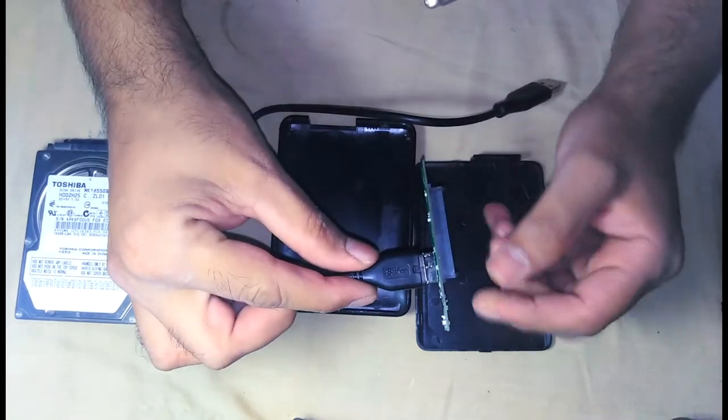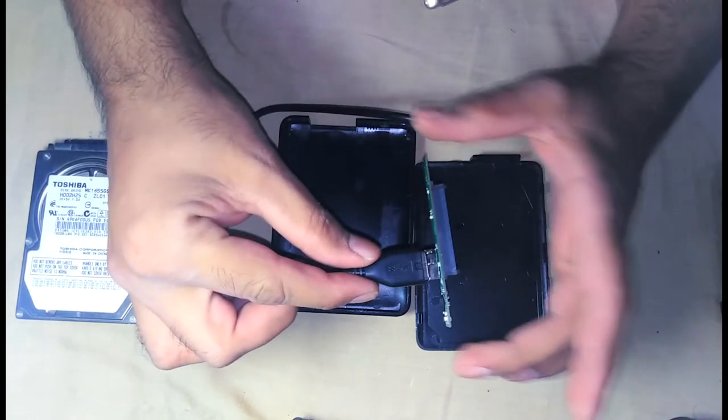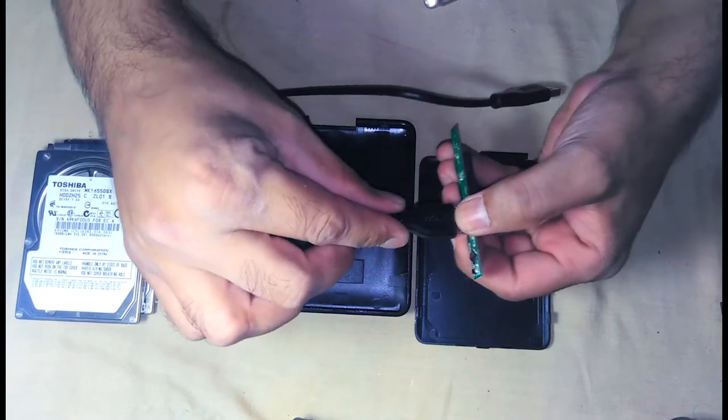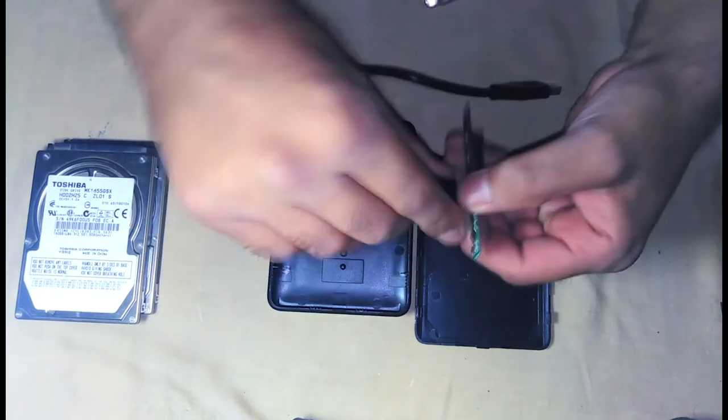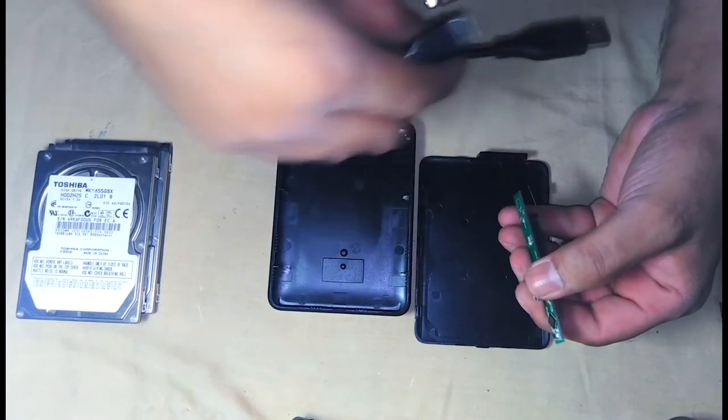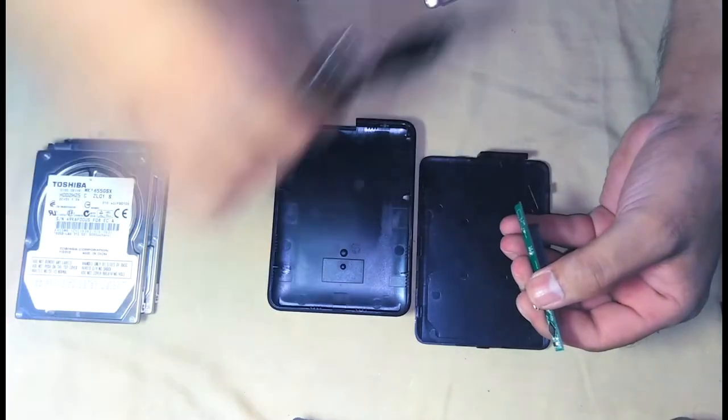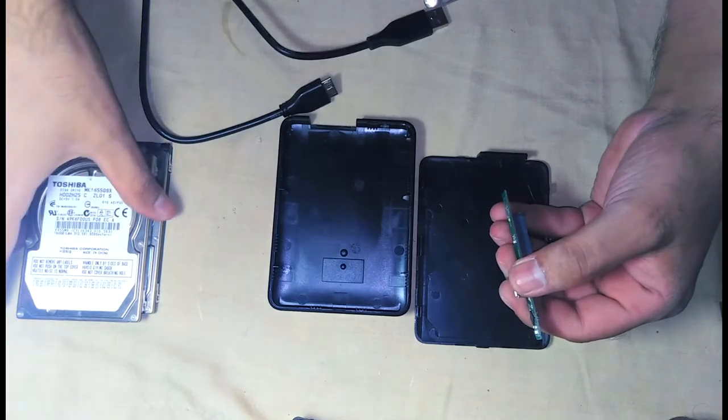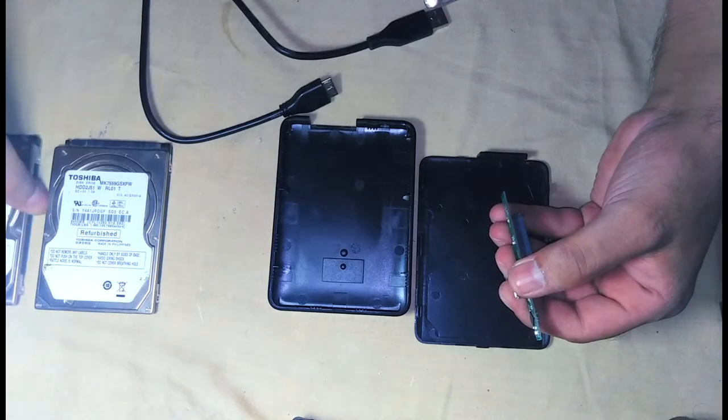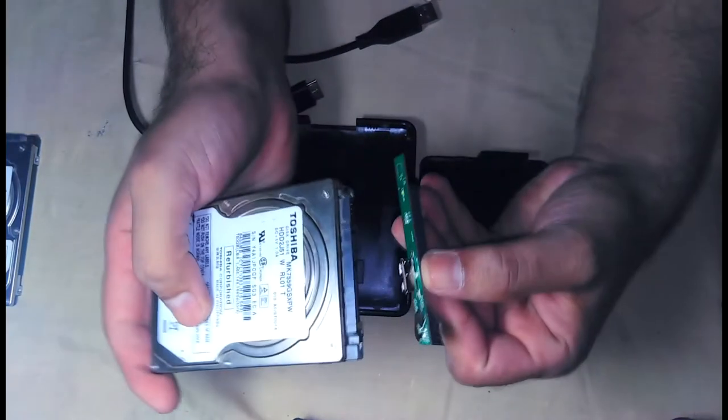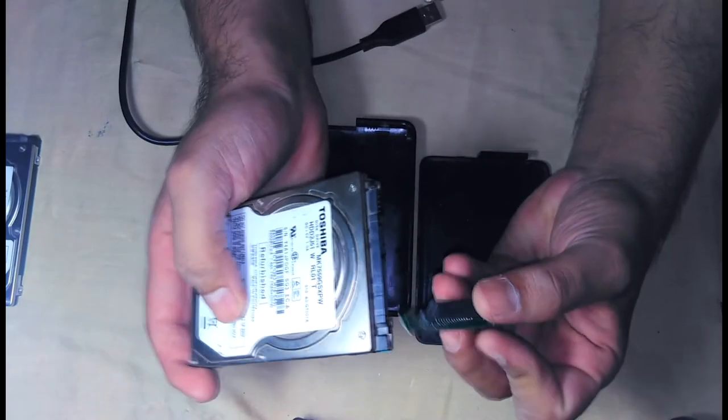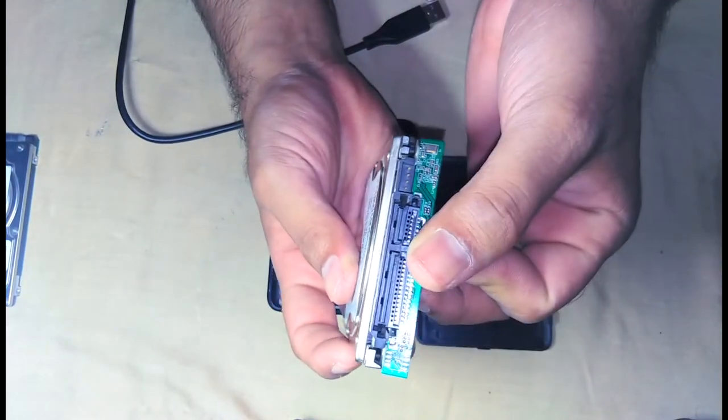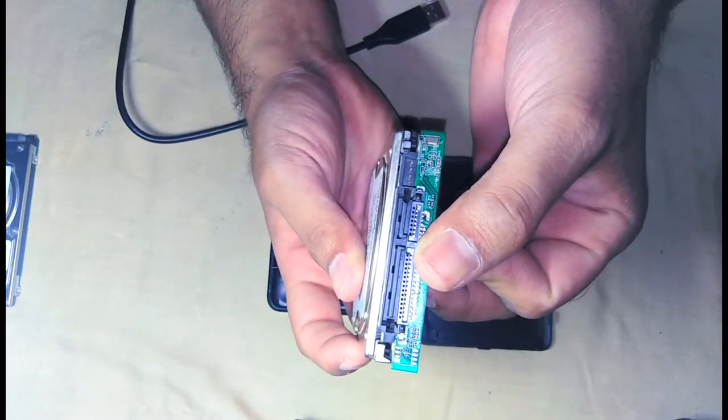We connect it like this. And the other side we will connect the hard drive. Let's just disconnect again. And now I will connect my 750 gigabyte laptop internal hard drive.